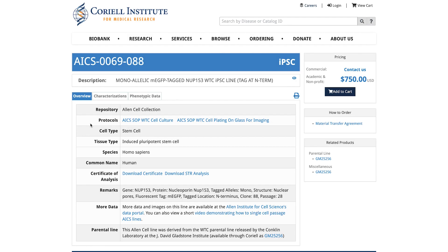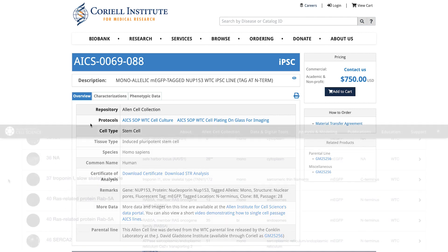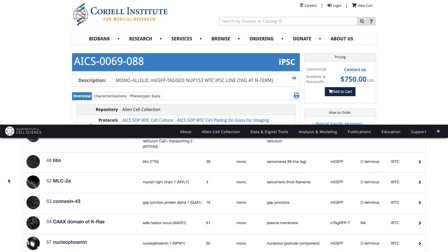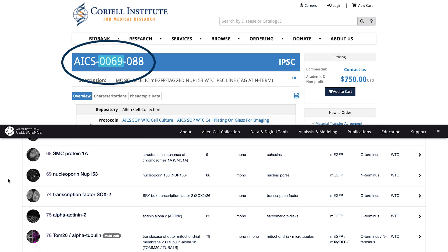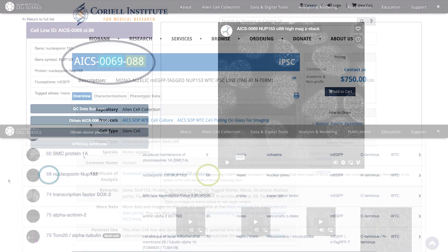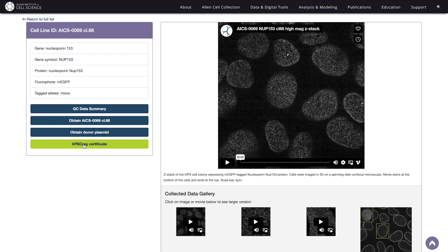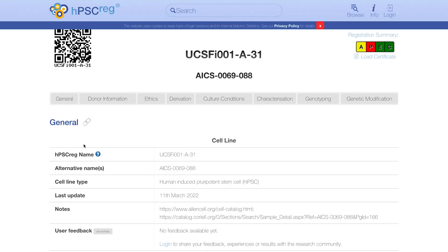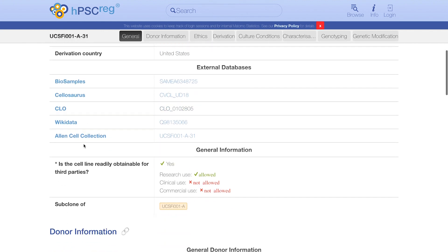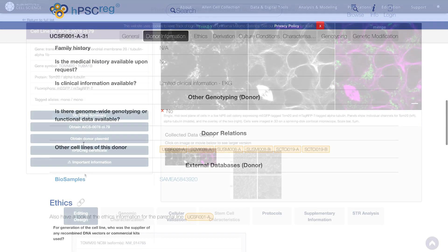Something you may want to note is that our cell line IDs appear slightly different on our distributor Coriell's website, mostly in this format, with the first number being the cell ID found on the catalog and the last being the clone number. Back in the overview, you'll also see a link to the line's Human Pluripotent Stem Cell Registry Certificate, which can help you to secure grants for research with our cells.